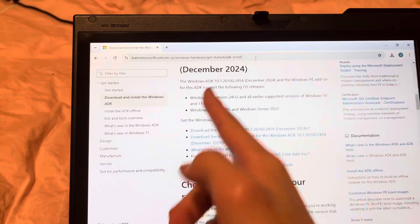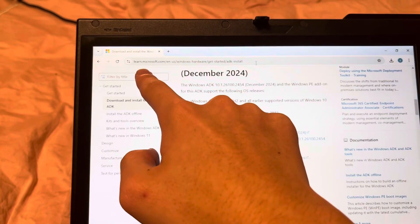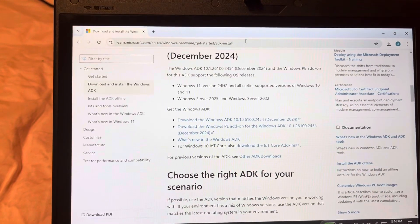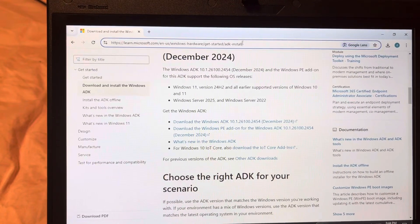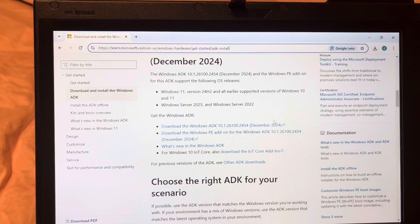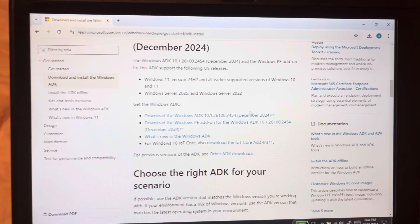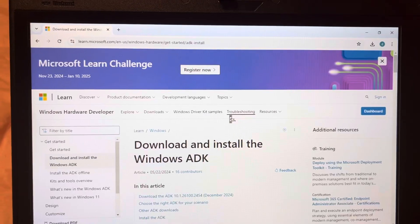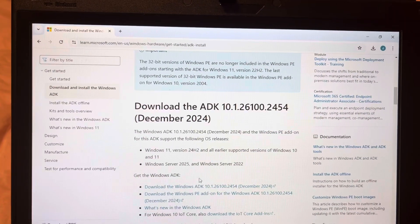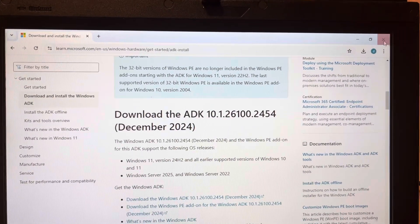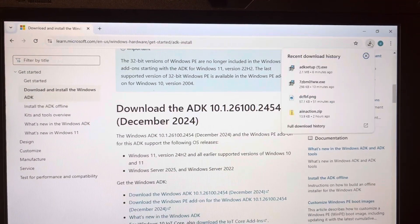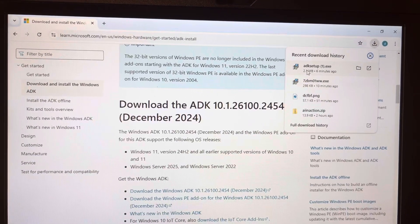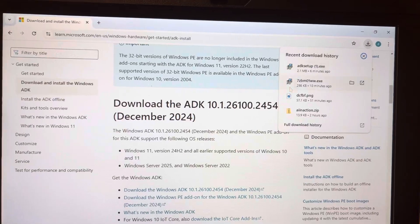What you need to do is go to learn.microsoft.com — I'll put the link in the description. Scroll down and you'll be greeted with a download option. Click download and you'll get adksetup.exe.